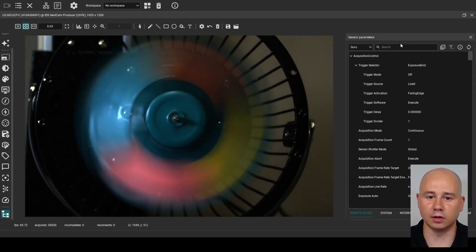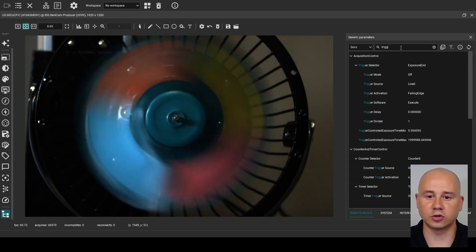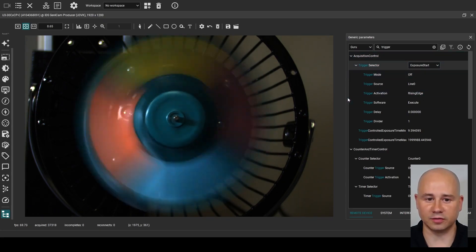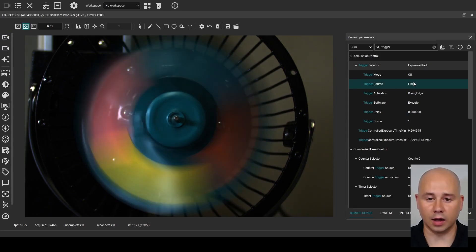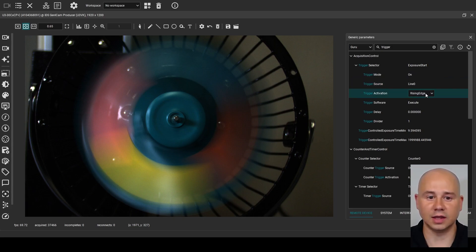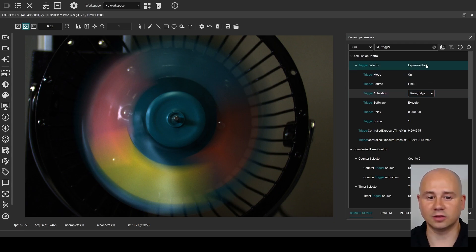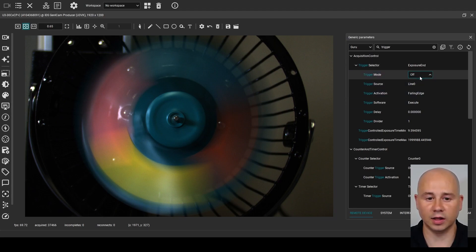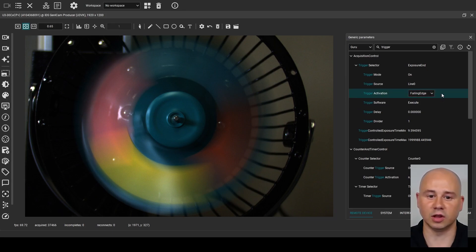From the generic parameters section, I search for the trigger nodes and select exposure start under trigger selector. But I need to stop the image acquisition to modify these nodes. I set the trigger mode to on, trigger source to line zero, and trigger activation to rising edge. So now the camera will start the image exposure when a rising edge signal is received on the trigger pins. Next I select the exposure stop trigger, where I set it to on, line zero, and falling edge. So the camera stops the image exposure when a falling edge signal is received on the trigger pins.